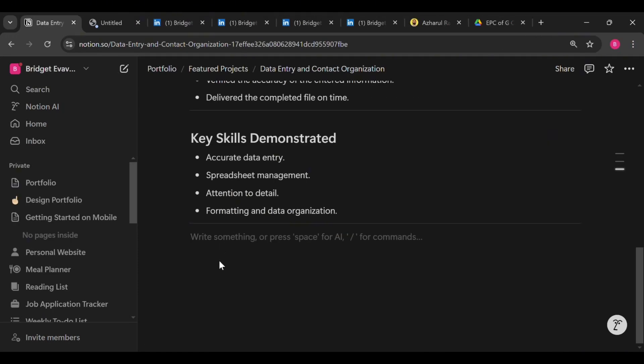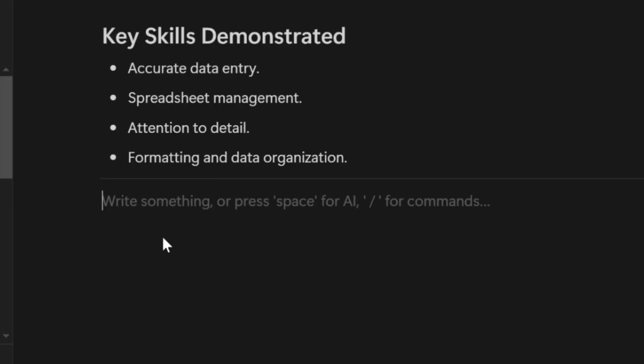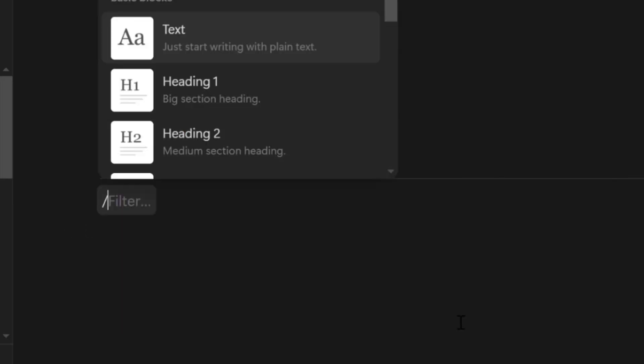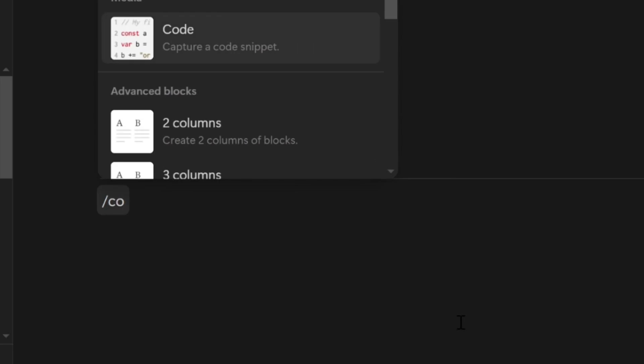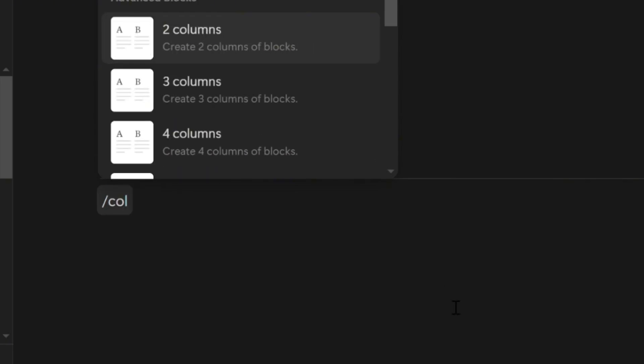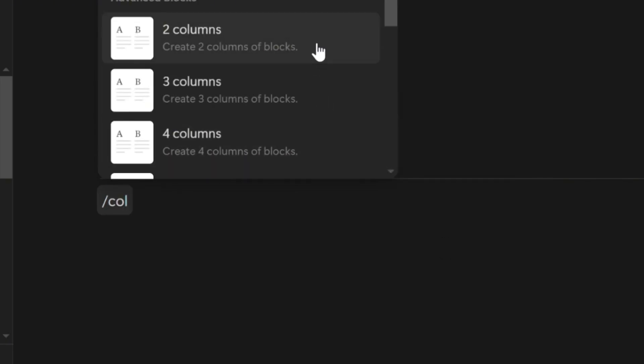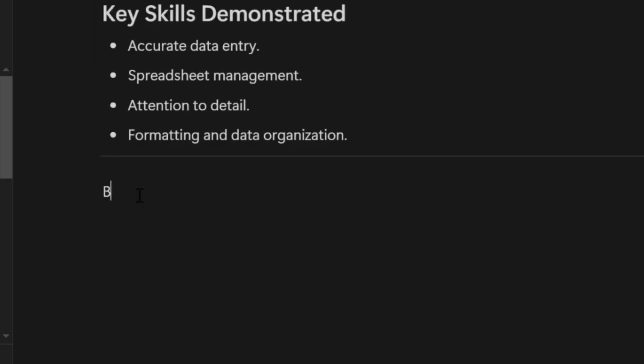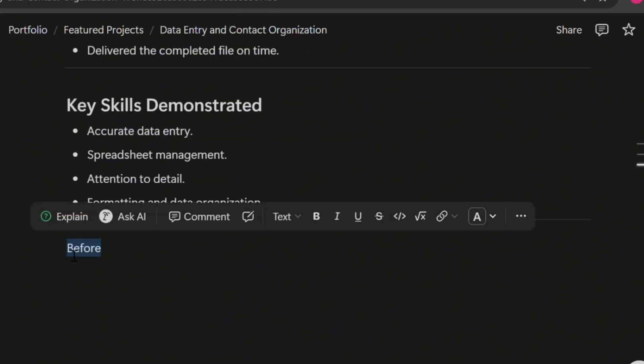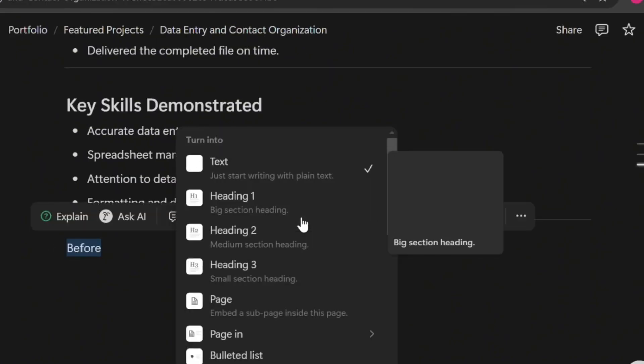To add the before and after side by side, you need to use columns. So you can click the add button where you want to insert it, type column. Since it's two columns we'll be needing, we'll select two columns. Now type before, make it a heading, and then do the same for after.